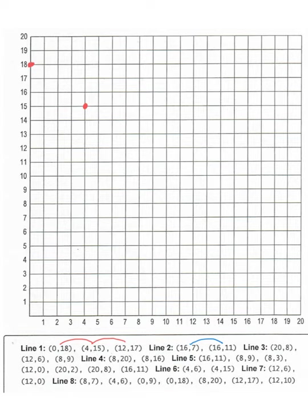Oh wait, I almost forgot. Because these are lines, right, this is line one, I need to connect my first point to my second point.